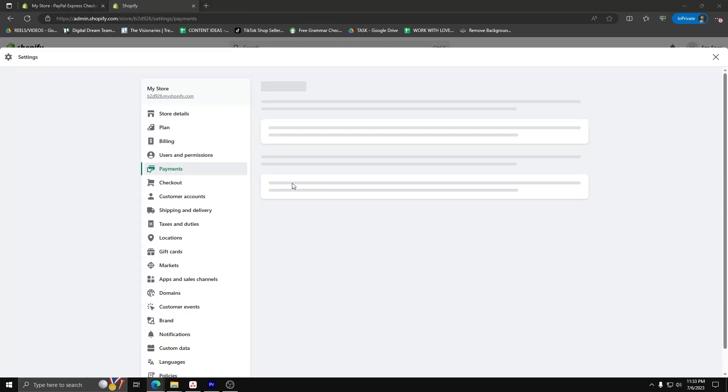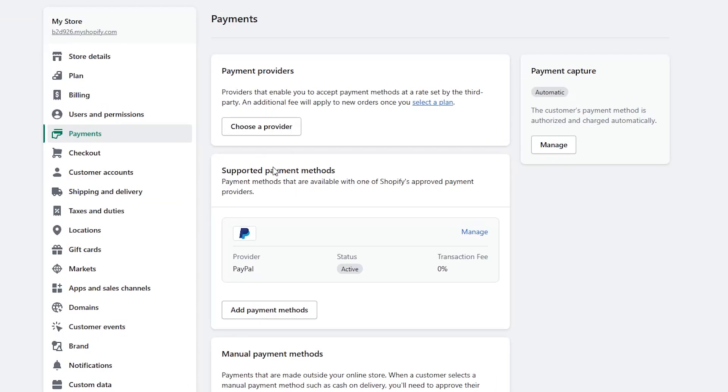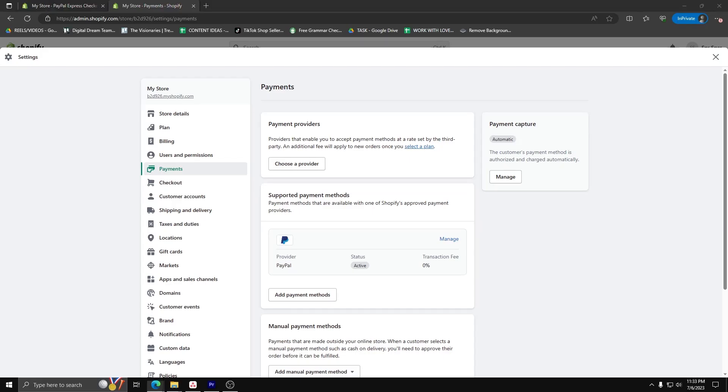You can double check this by going back to your Shopify dashboard, going back to settings and payments. And you can see that PayPal is now active as a status for your Shopify account. And that's really all there is to it to add PayPal payments to your Shopify.